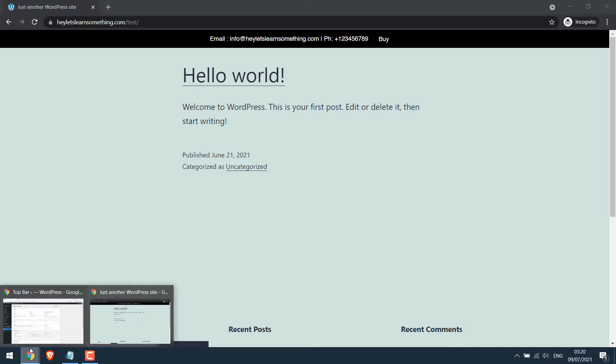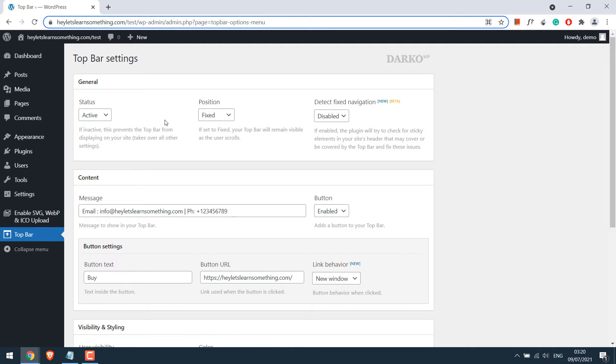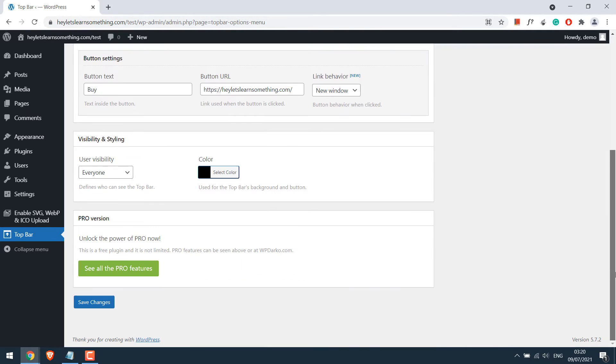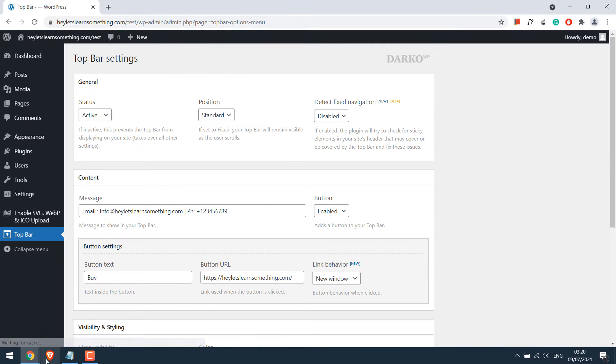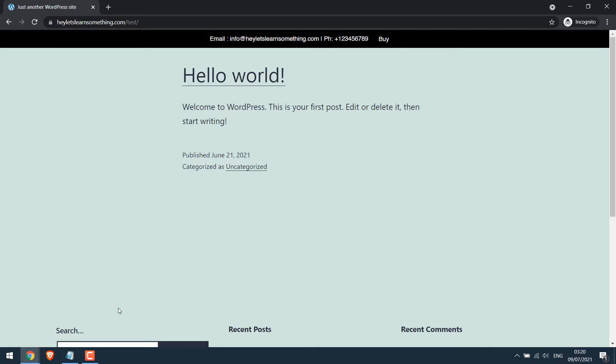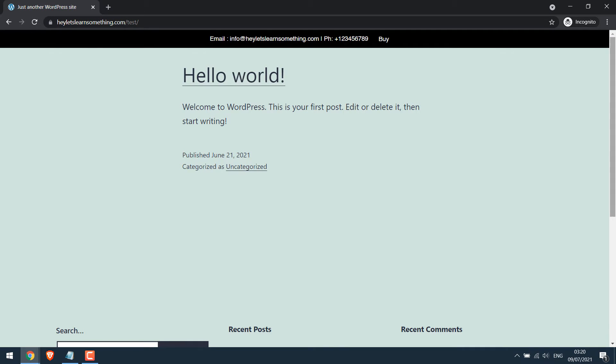If you keep the position standard, let me refresh this, it will work like this.